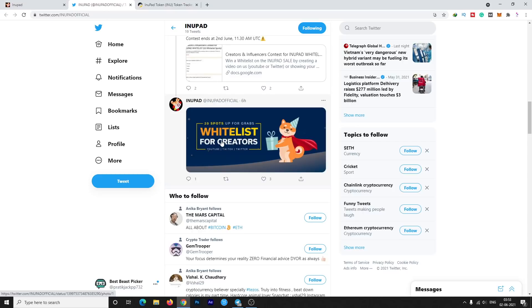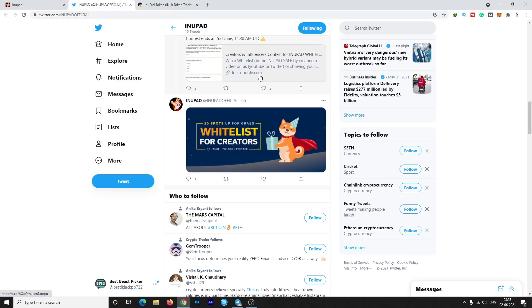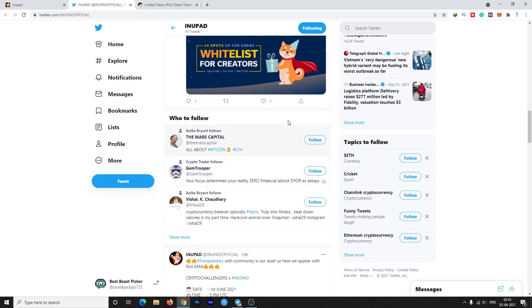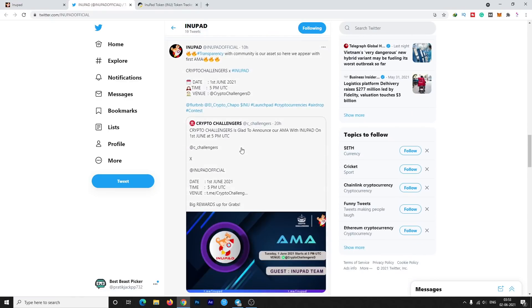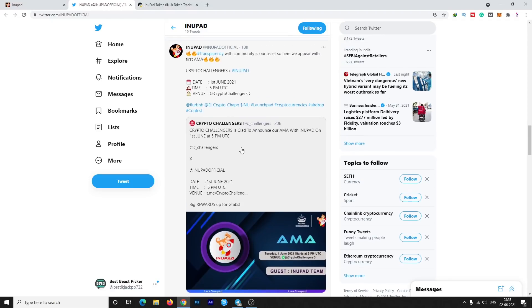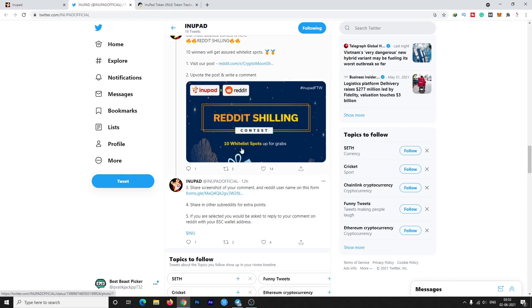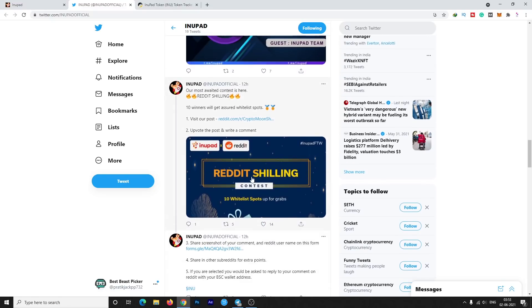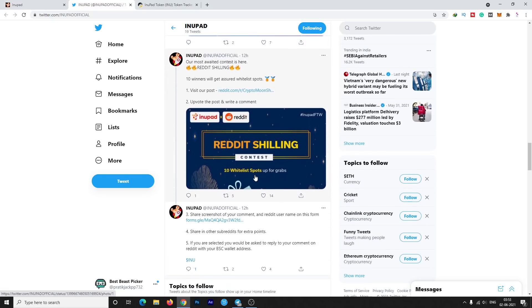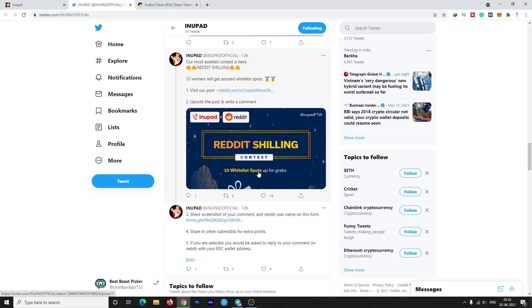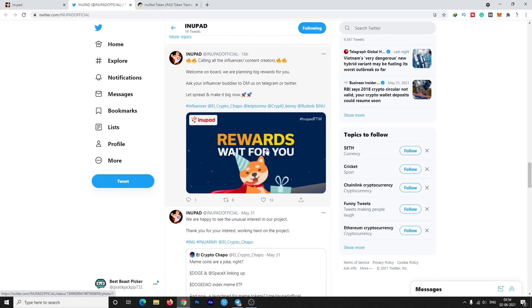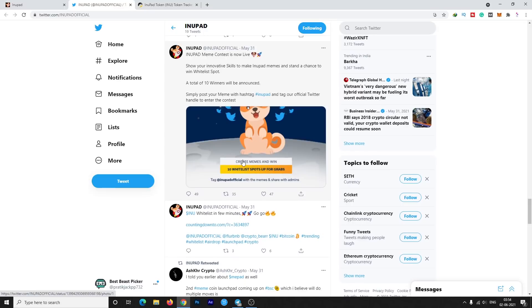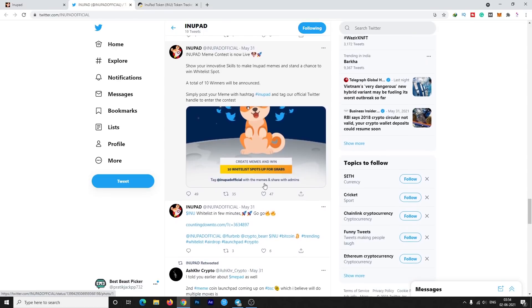If you are a creator, like if you have knowledge in article writing or video creating or content creation, then you are able to fill this form also. Just make content, follow the rules, and submit the form. If you are lucky you will get selected. Next one is the Reddit contest. This is almost, I think, already ended but still you can check it out and confirm it in the group. They have allocated 10 whitelist spots for this contest and 10 spots for the meme contest. It's a really great opportunity to win a whitelist spot.